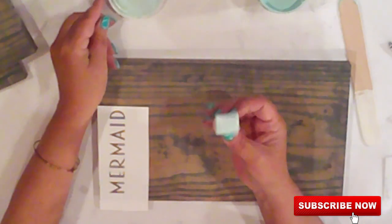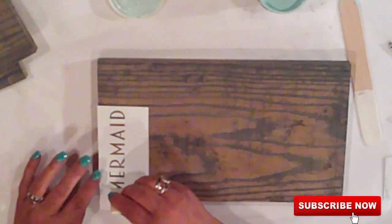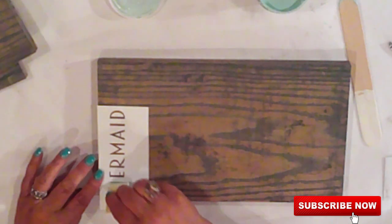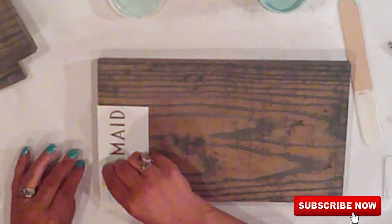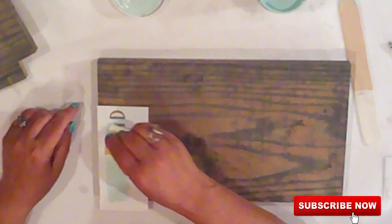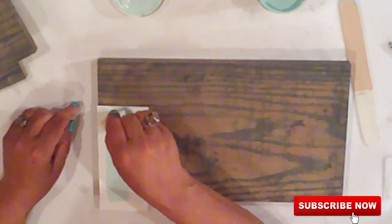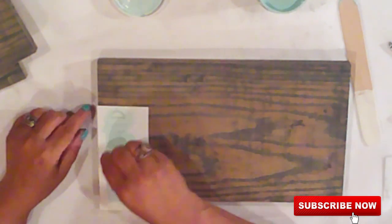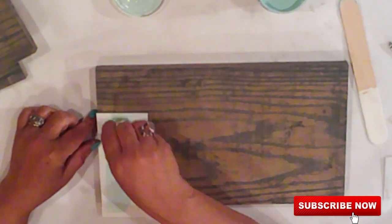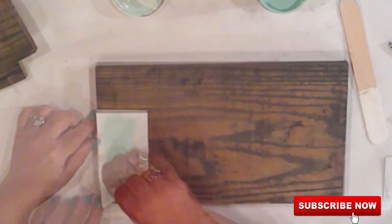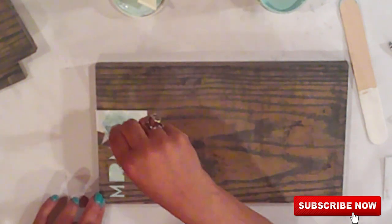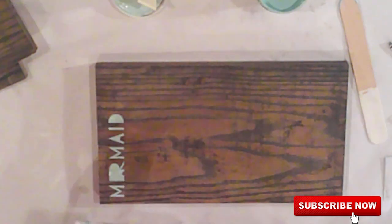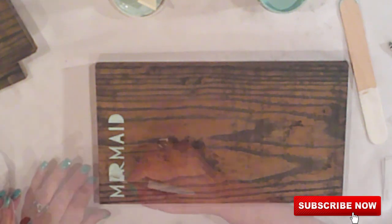Once dry, I'll tap my chalk paint on in the same way. When it's almost completely dry, I'll peel up the vinyl and weed out the centers of the lettering.